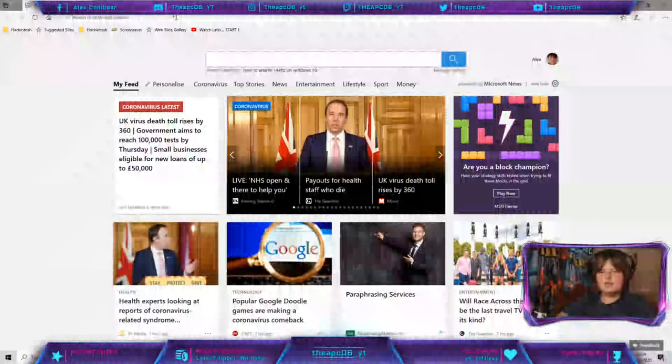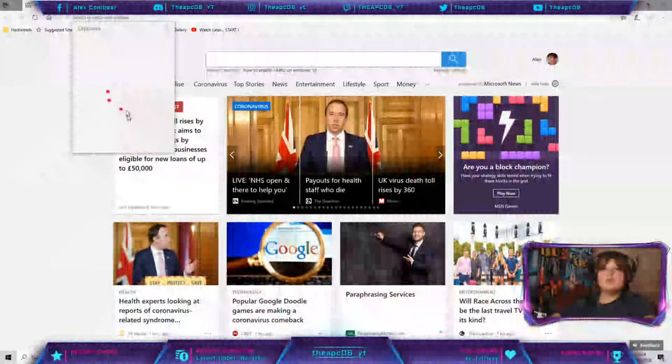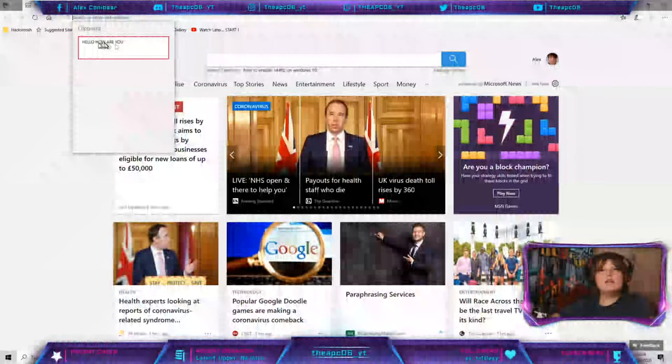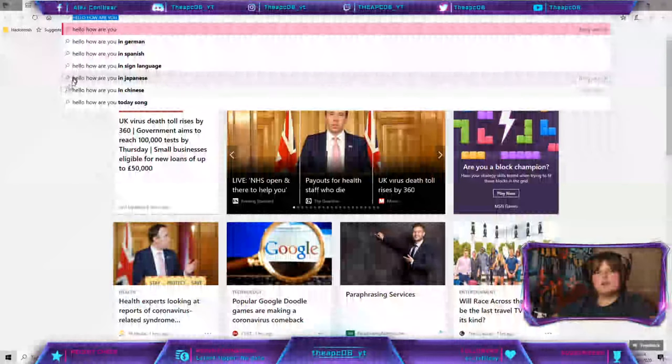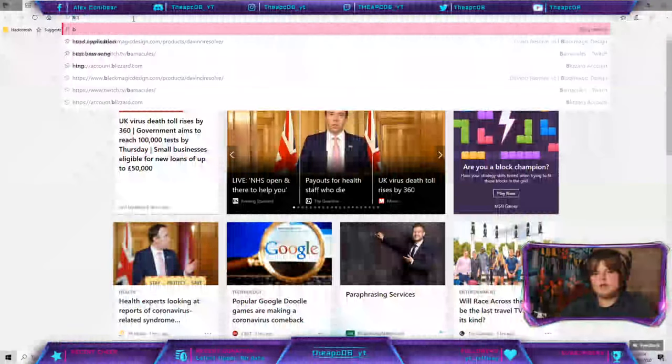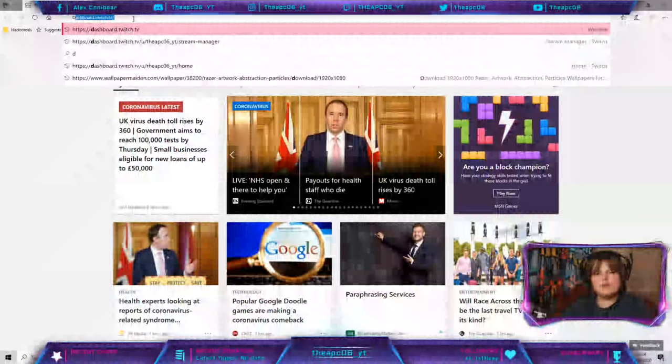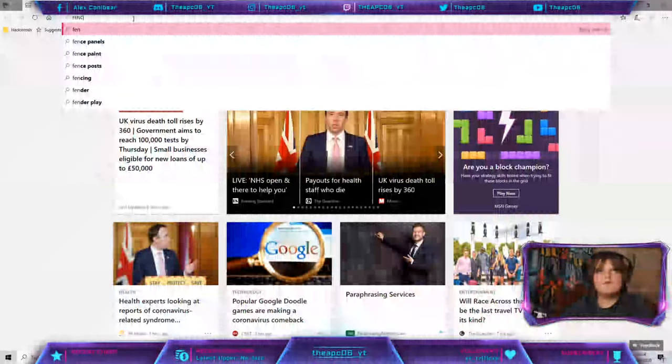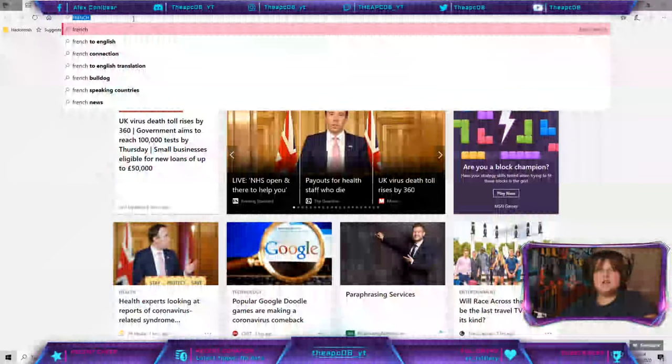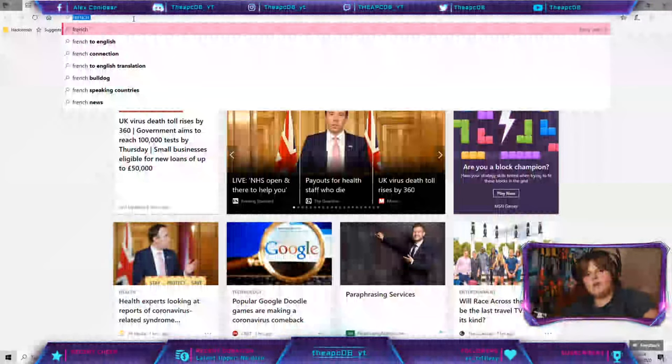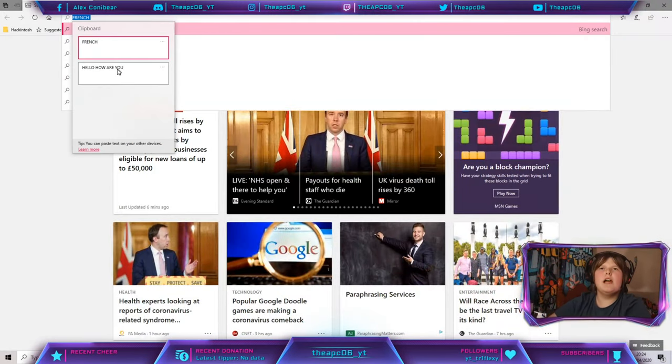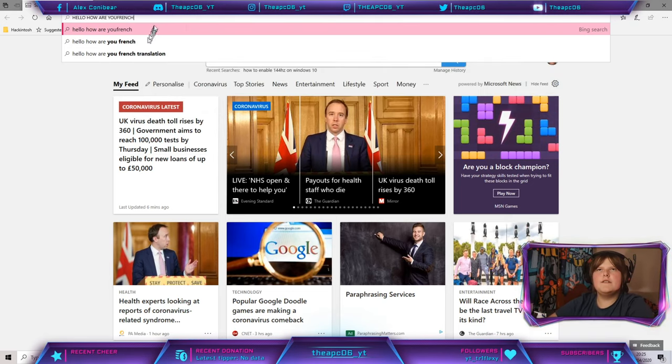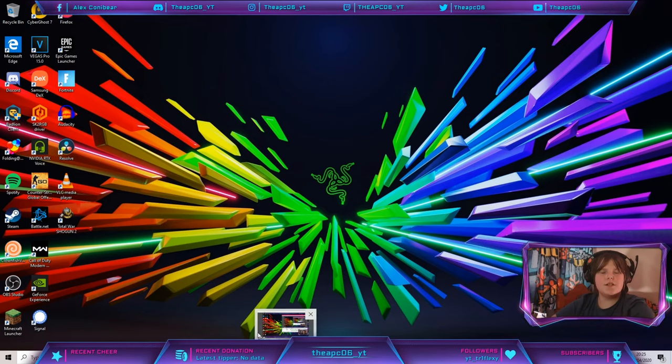Now as you've seen, you can also press Windows and V, and you can also turn on clipboard history. So you can see right there, clipboard history. Hello, how are you? You can copy that. And then I can also copy, let's just type French. And then we press control C. And then if we press Windows and V, you can see we've got hello, how are you? And we've also got French. See? So it's as easy as that.